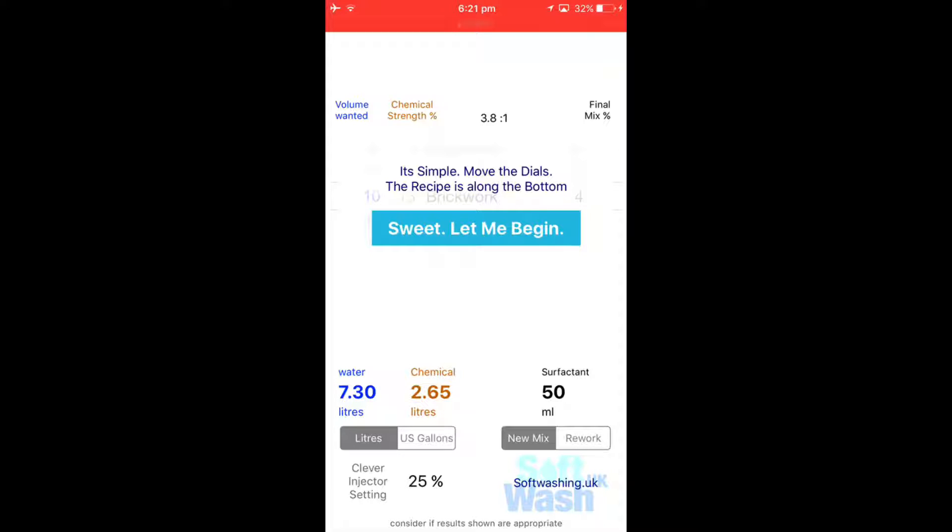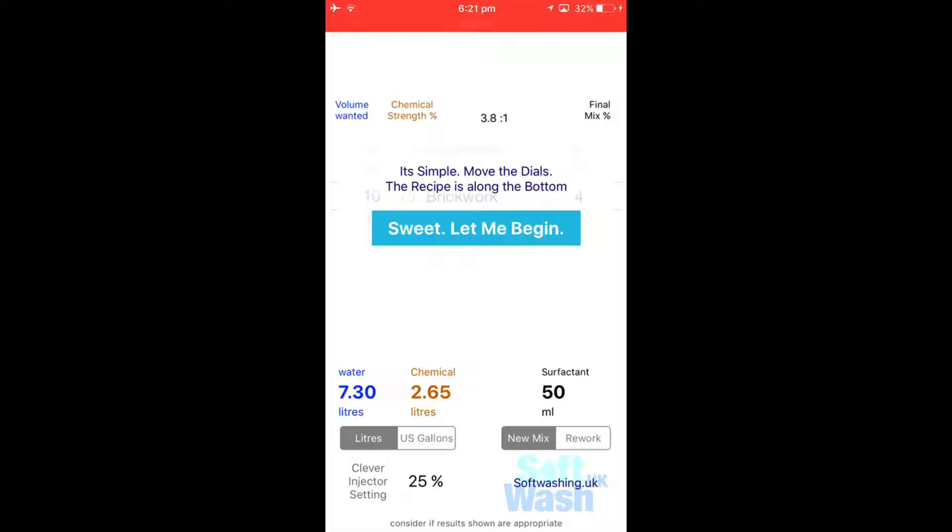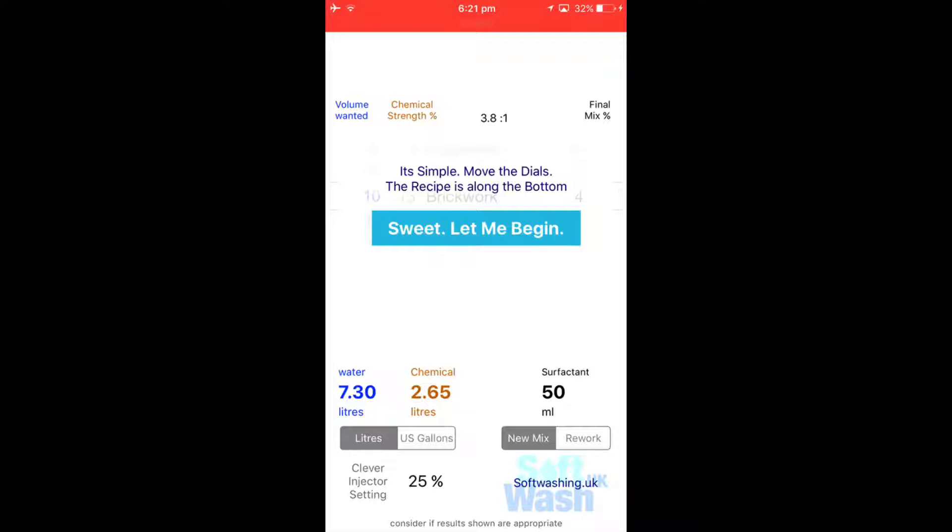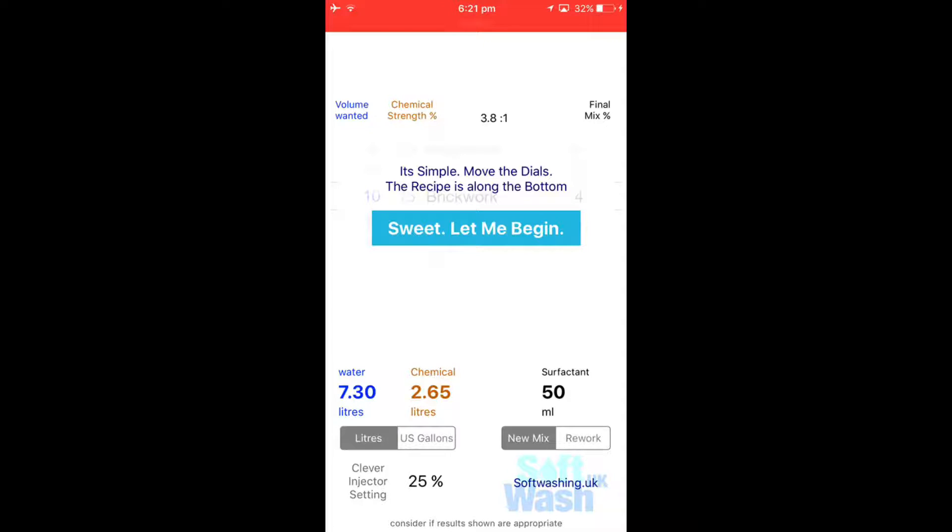You can also download this onto an old Apple device as well. It goes back to generation 4, so for instance if you haven't got an Apple phone or device, you can go on eBay and type in Apple iPod touch generation 4. You can pick them up for about 25 to 30 pounds and install the app onto that, have it as a dedicated soft wash calculator app where you chuck it in your glove compartment.